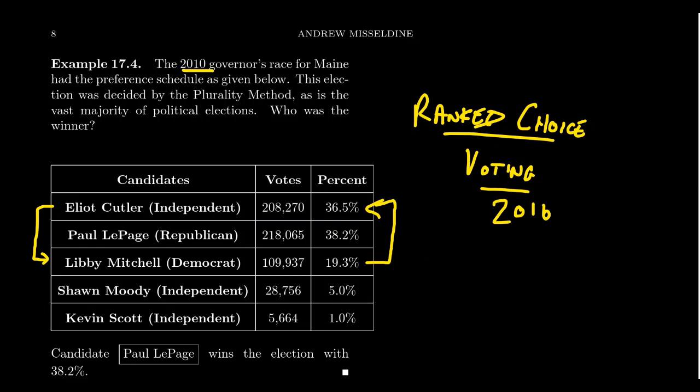And so with that, we're going to end Lesson 17. We'll talk about some more voting next time. If you did learn a lot about voting in these videos and the mathematics related to it, please like these videos, share them with friends or colleagues who might benefit, subscribe to the channel to see more videos like this, and if you have any questions, please post them in the comments below and I'll be glad to answer them as soon as I can.